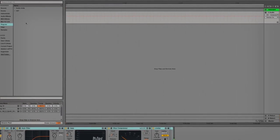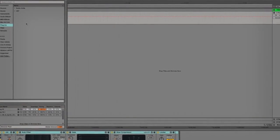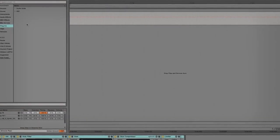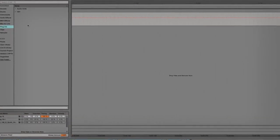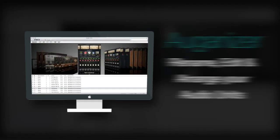Hey guys, Don Cain here for PluginBoutique.com. Today I'm looking at Organizer.